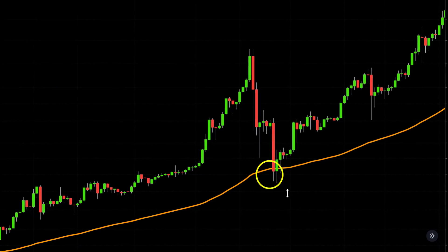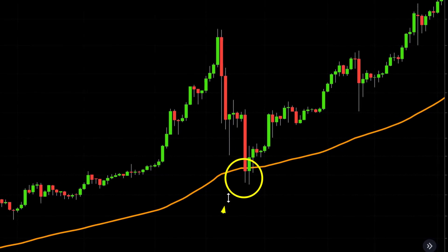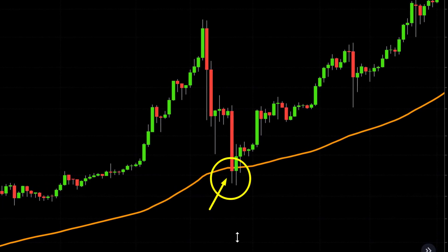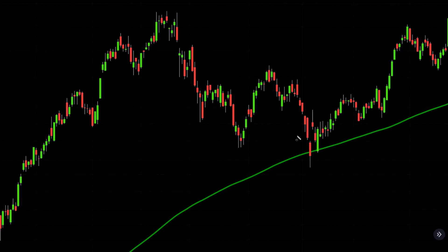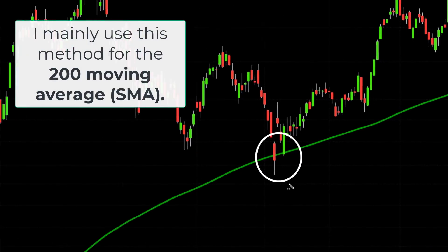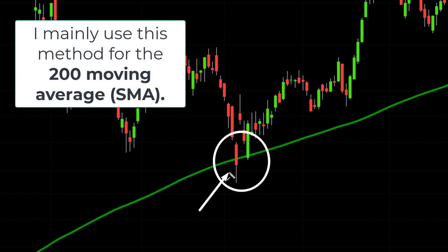For example, the 100 EMA, the 144 SMA, whatever moving average you like. But actually, I prefer to apply it mostly to the long-term moving averages, like the 200 moving average — the 200 SMA, for example — the green line you see in my chart. You can also apply this to other long-term moving averages too.